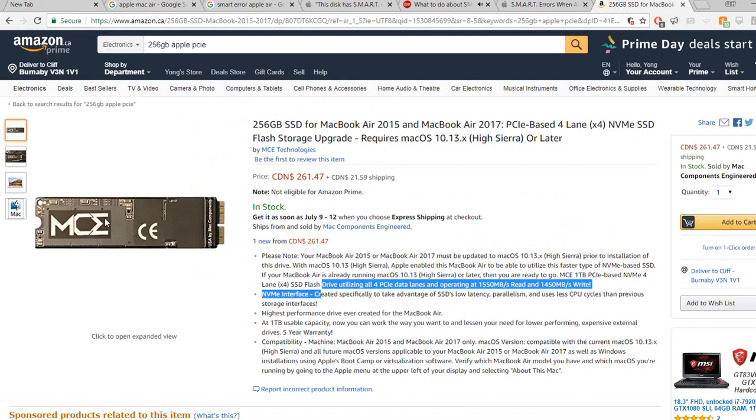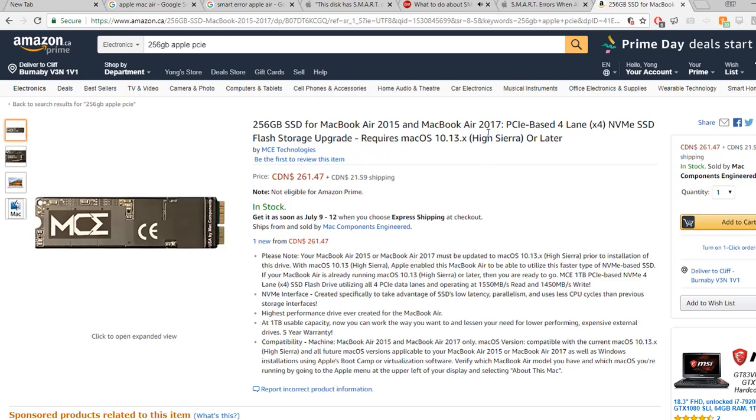It's not cheap - in Canadian dollars it's almost $300 for 256 gig memory.